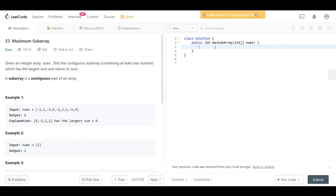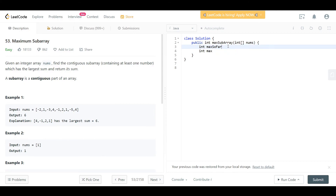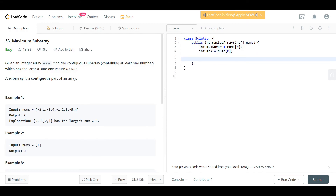At LeetCode, we track two things. First: int maxSoFar, and second: int max — the final value we return. We initialize both to nums[0], the first number in the array. We then start our for loop from index one — since we already handled index zero — and iterate to the end of the array.